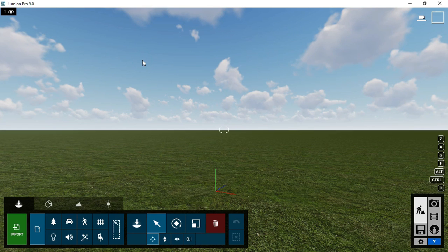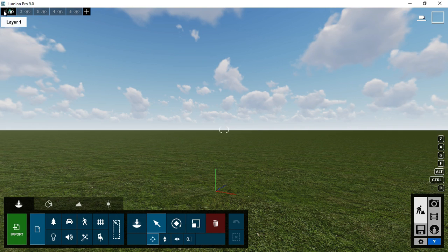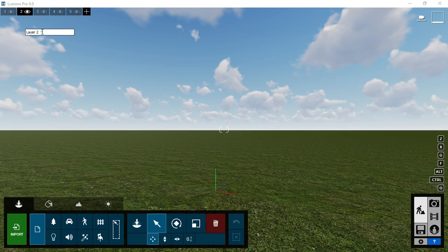Open up your Lumion software and go ahead and create layers according to the list of the components or pieces you've exported or created from the modeling software.